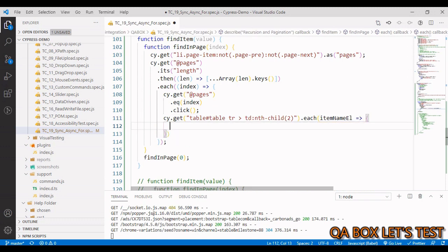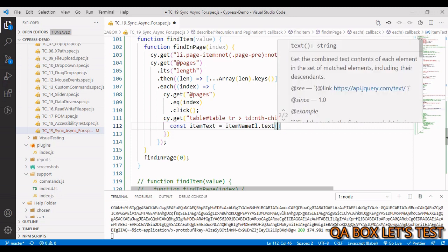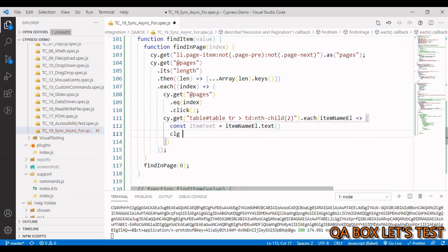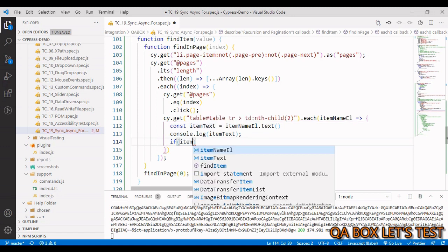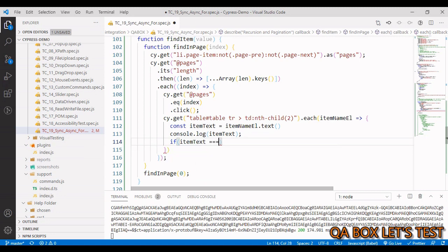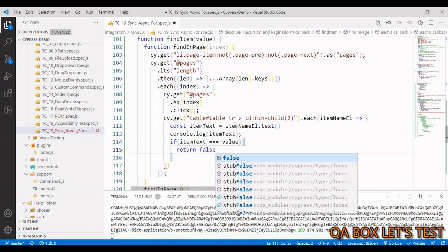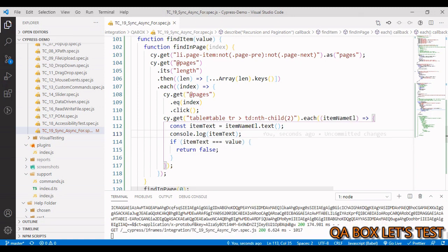The 'each' callback receives an argument we call 'itemNameElement'. We store the text of the element in a variable 'itemText' using the '.text()' method, then log it to the console. We also add a condition: if 'itemText' equals the value supplied to the parent function, we return false to break out of the loop.